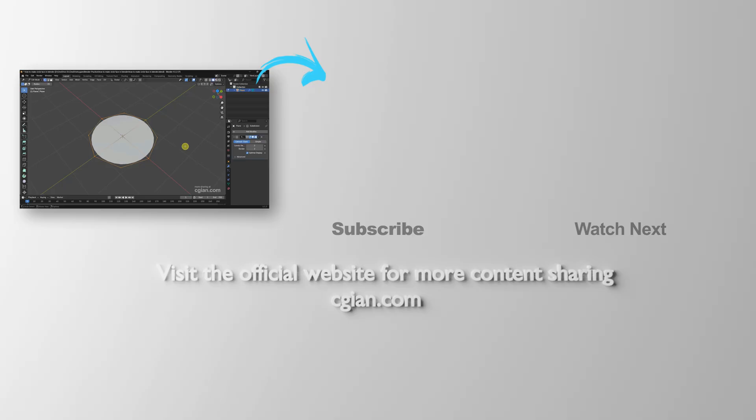Thank you for watching this video. Hope this helps. Please subscribe to this channel. More videos will be shared with you. I'm CG Yin. See you in the next video.